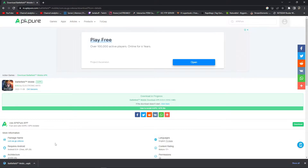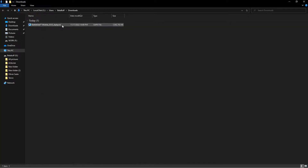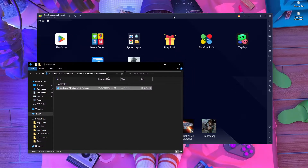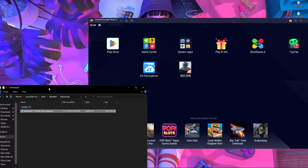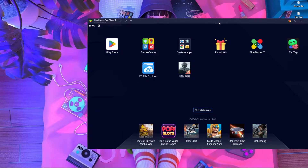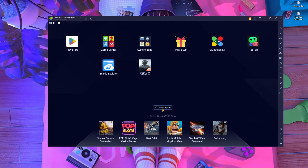Once the download is complete, open the folder and find the file. It looks like an APK but it's actually an XAPK file. To install it, drag and drop the XAPK onto your BlueStacks 64-bit Pi window. You can see it preparing for install and then installing the app. Installation may take 5 to 10 minutes. Here you can see the installation is now completed.